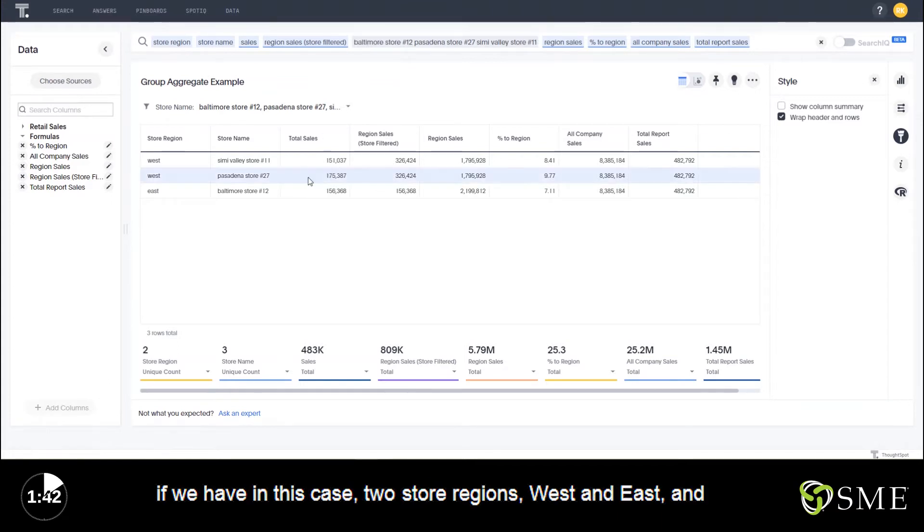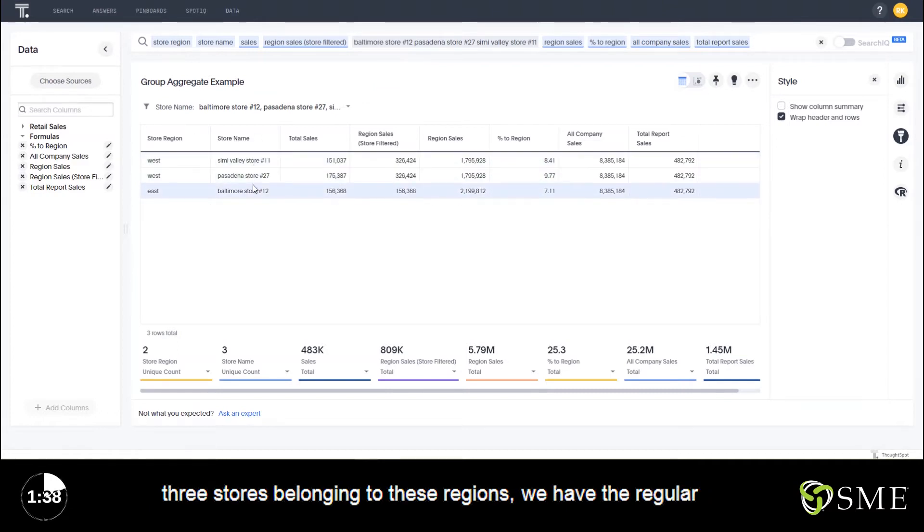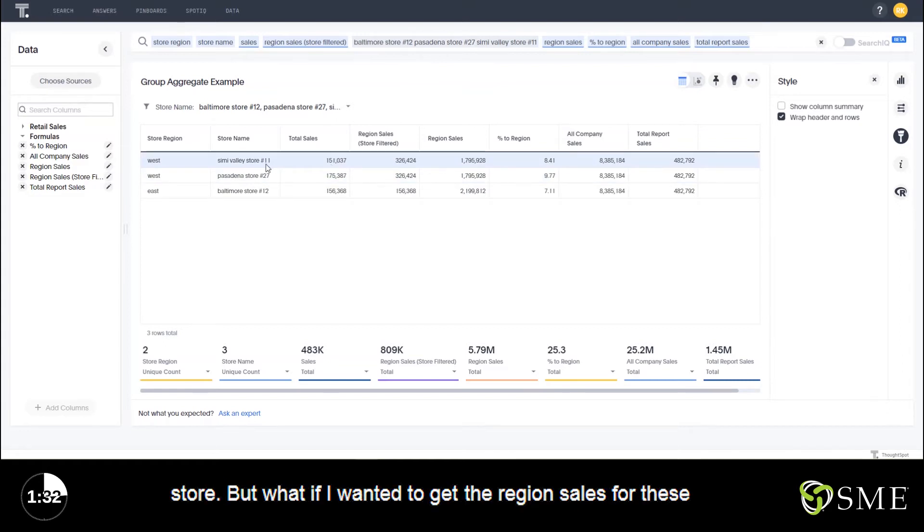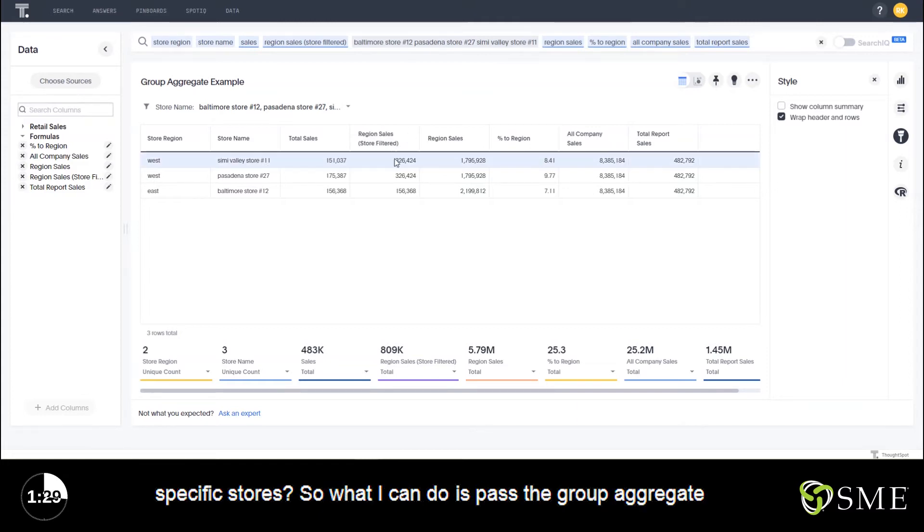If we have, in this case, two store regions, West and East, and three stores belonging to these regions, we have the regular formula for sales where it's just filtered down based off of the store. But what if I wanted to get the region sales for these specific stores?